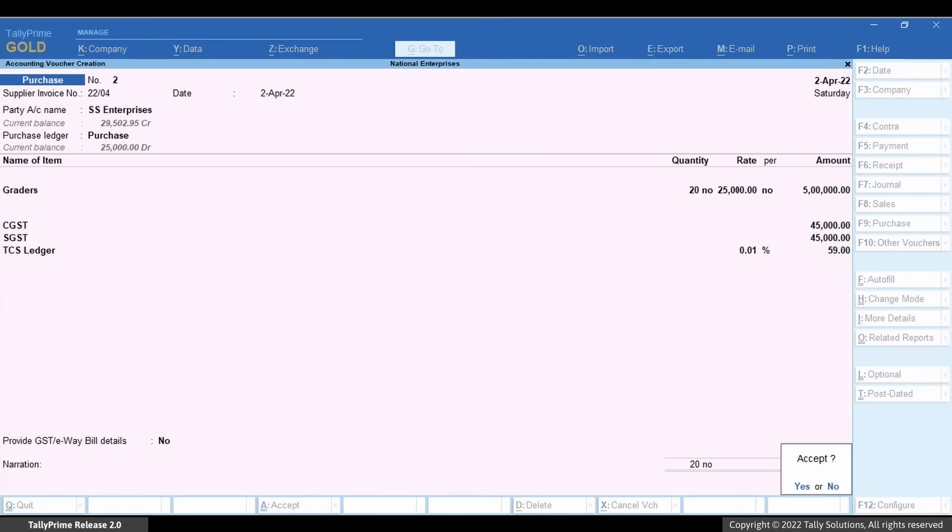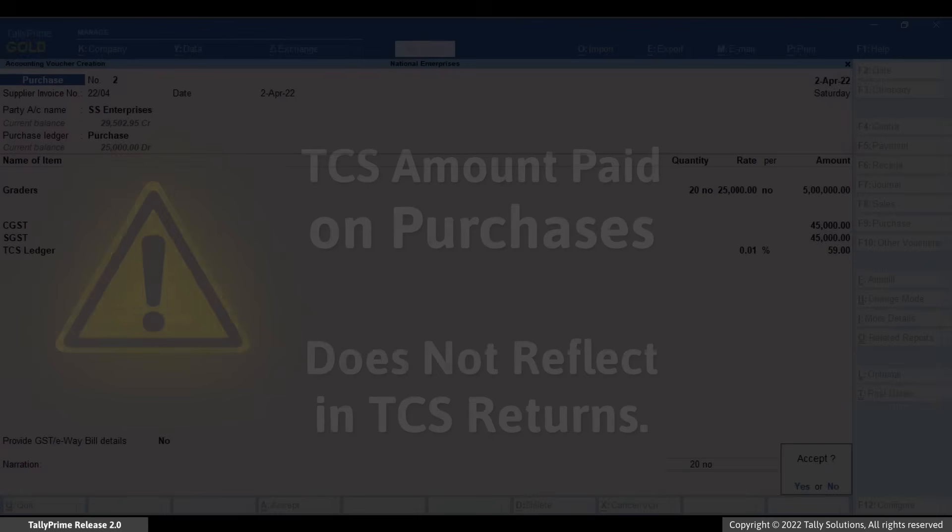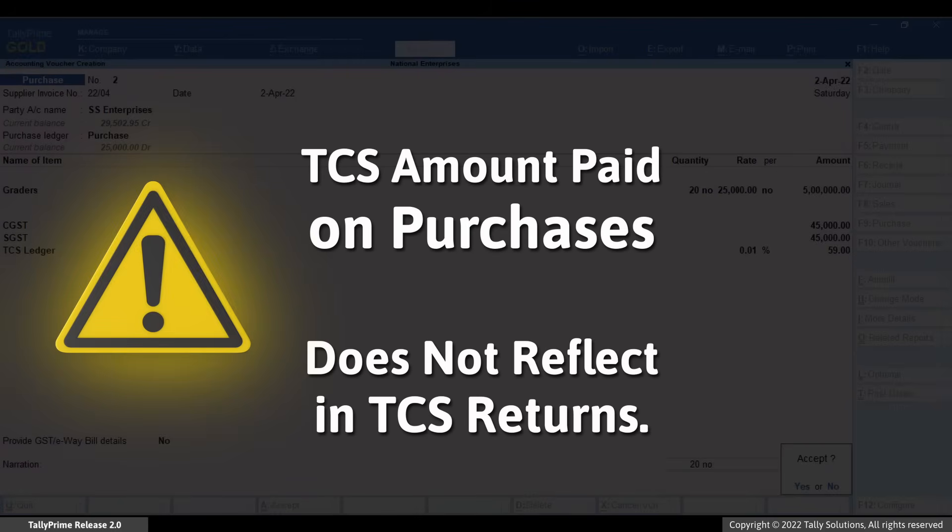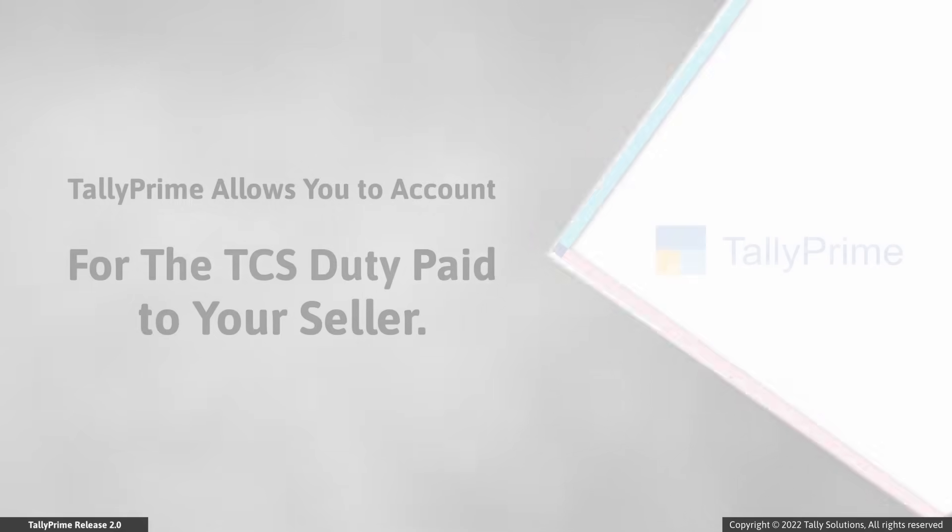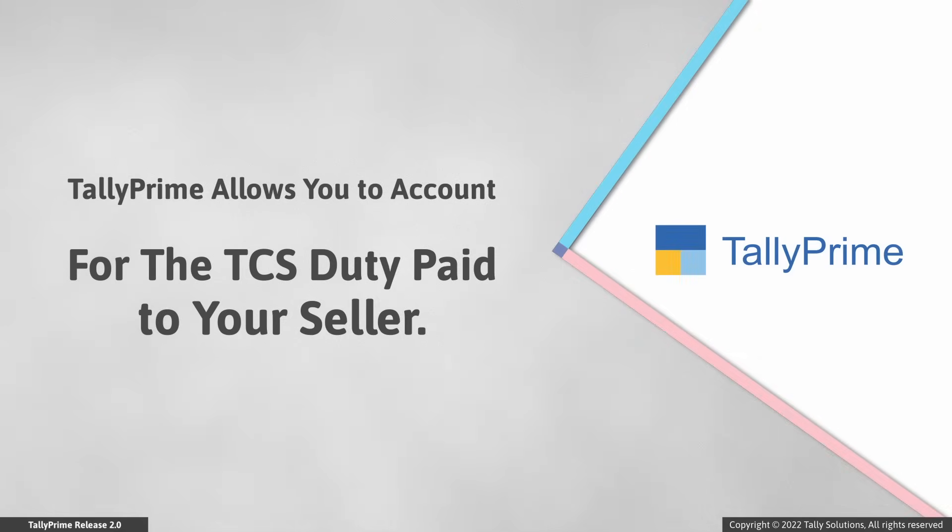Save the voucher. The TCS amount paid on purchases does not reflect in TCS returns. Tally Prime allows you to account for the TCS duty paid to your seller.